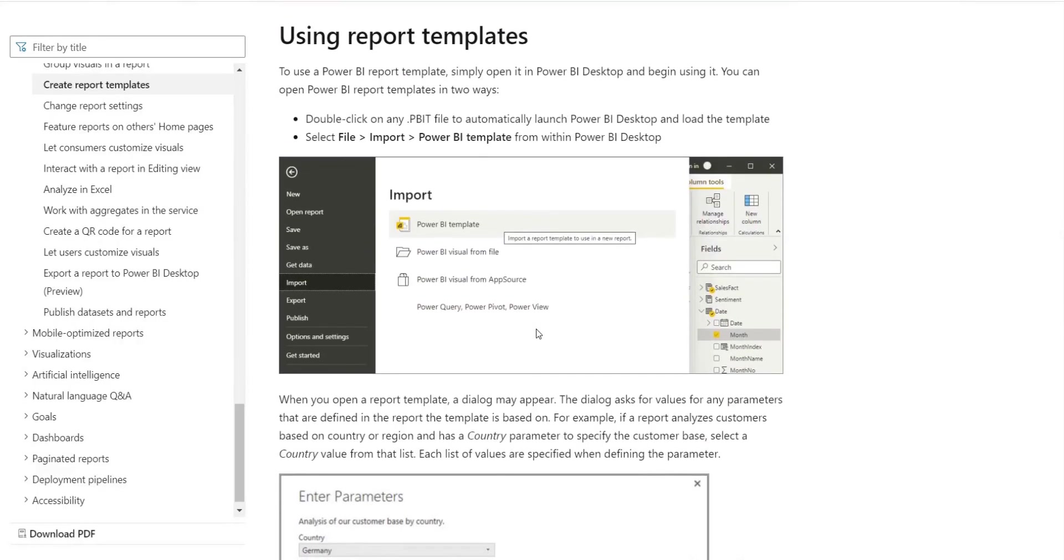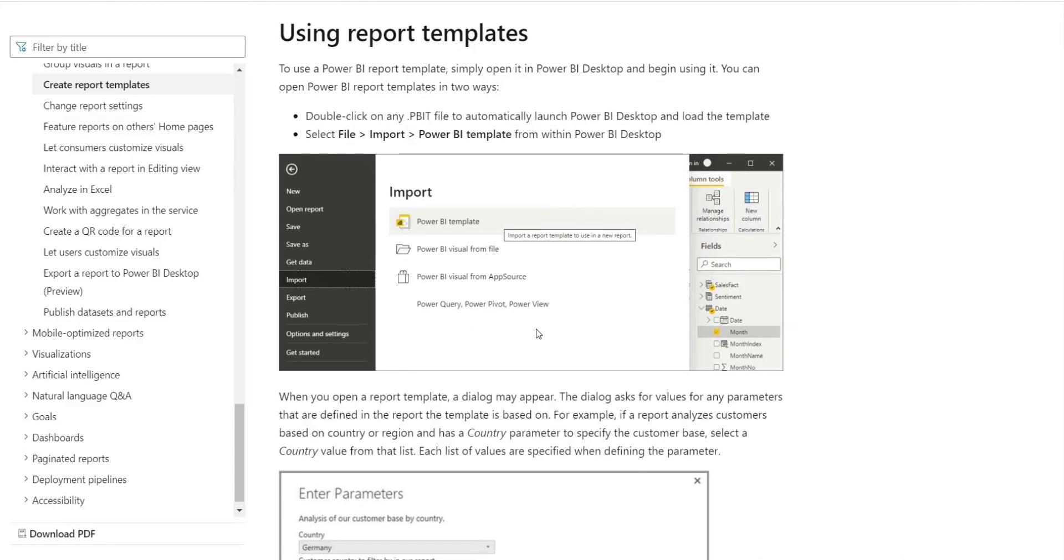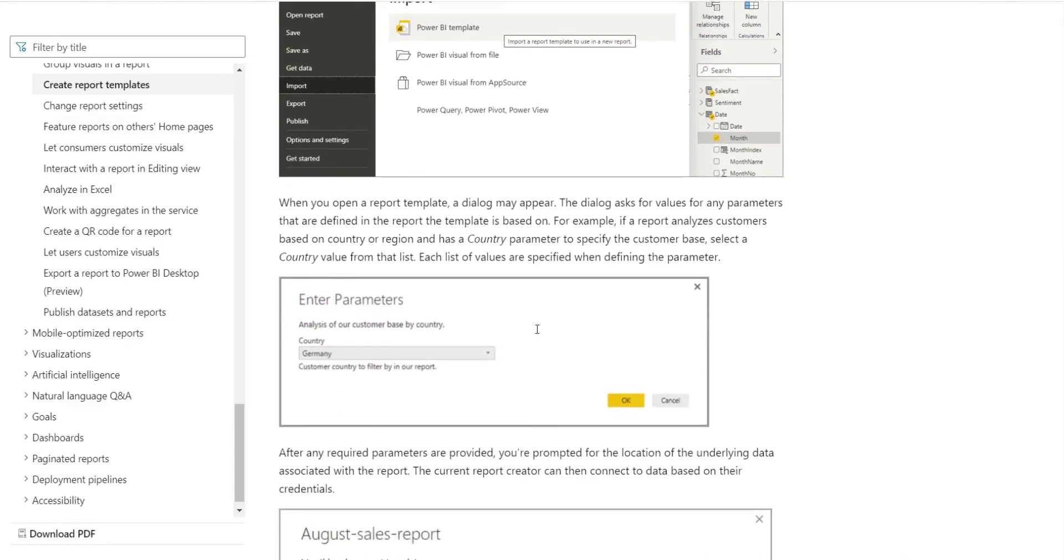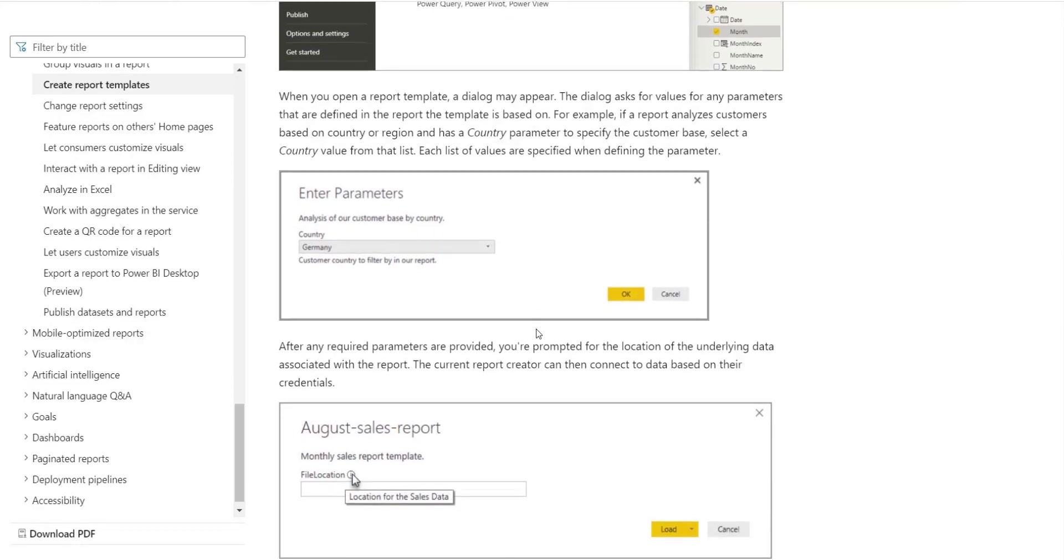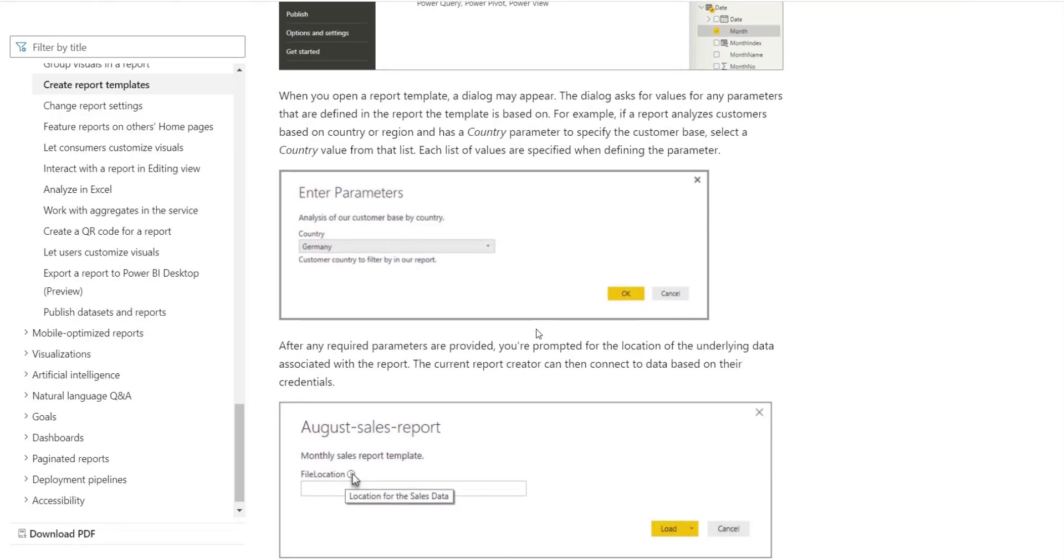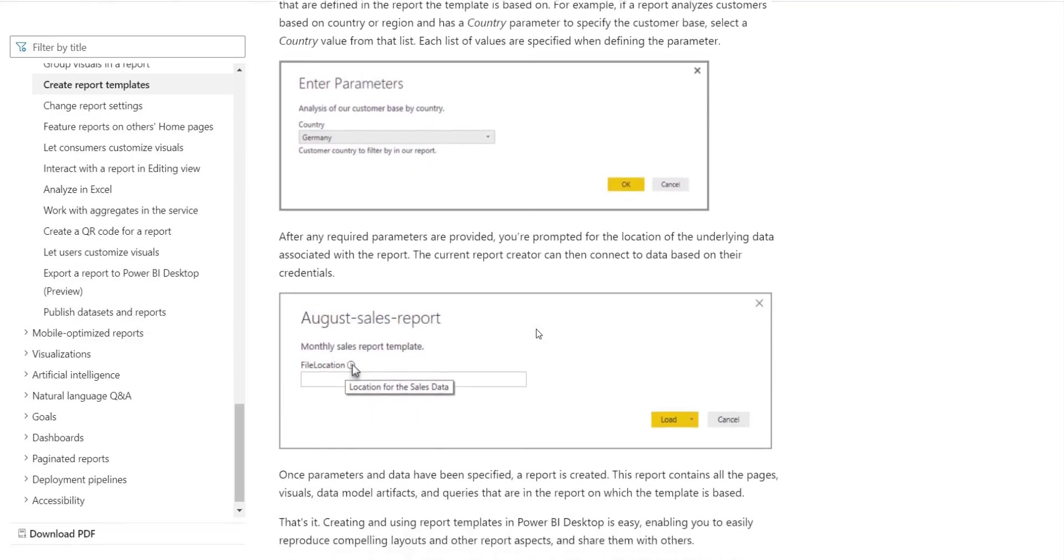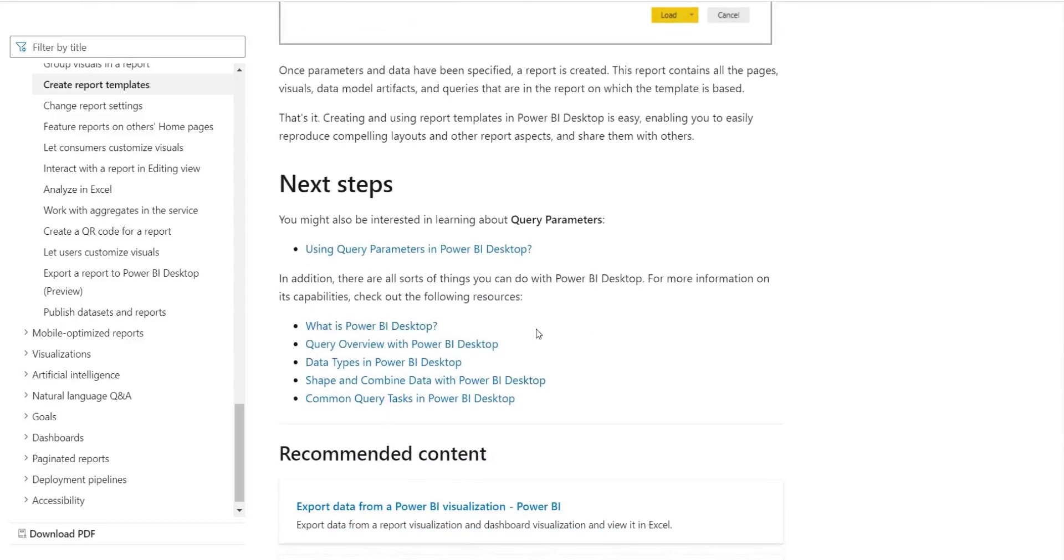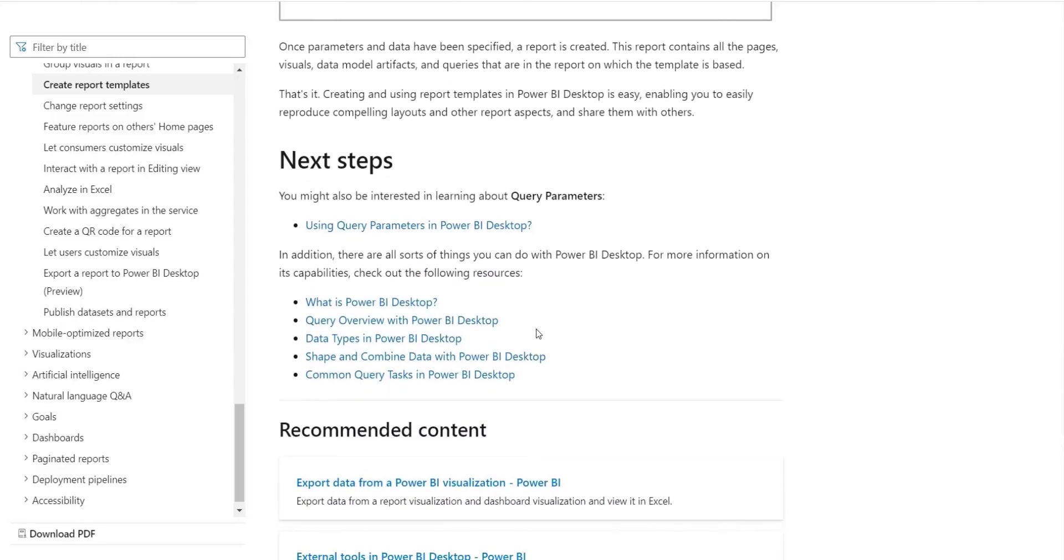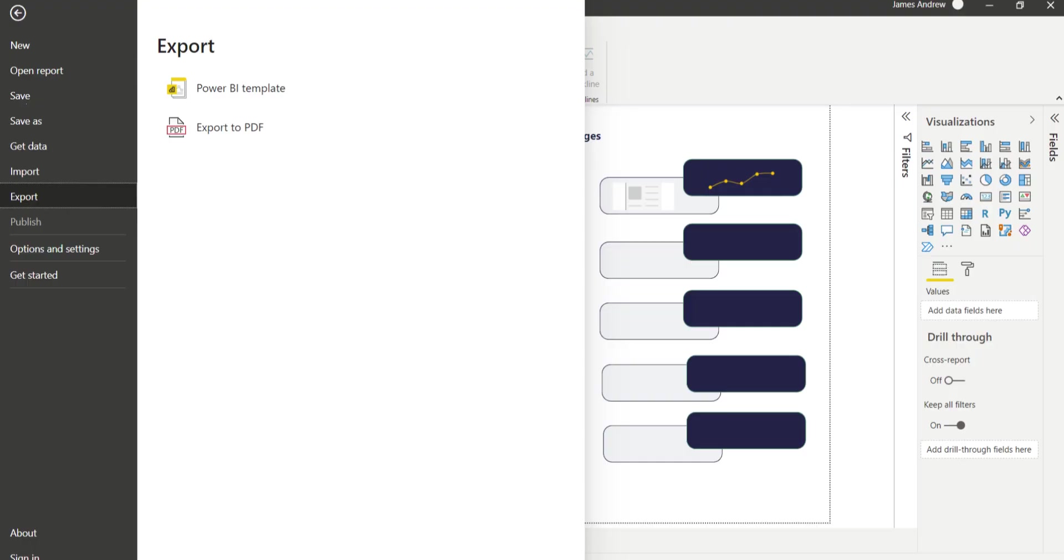And to actually use these, on the PBIX file we created, you can just select file, export that template. And to use it again, you just create a new blank file, file import on that template. We don't need to worry about parameters because we're doing it more from a visualization perspective.